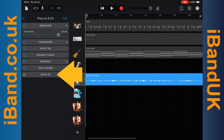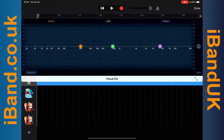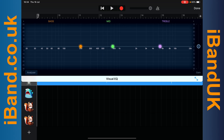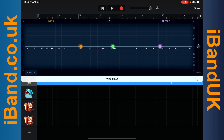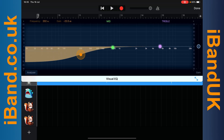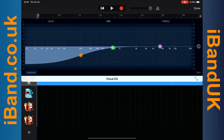Next tap on visual EQ. The visual EQ has three dots. The bass dot is a high pass filter and we can use this to remove low frequency rumble that can muddy up your mix, even if you can't hear the difference. So press on the bass dot and drag it down the screen as far as it will go, and then drag it to the left until it says about 150 hertz on the pop-up message.